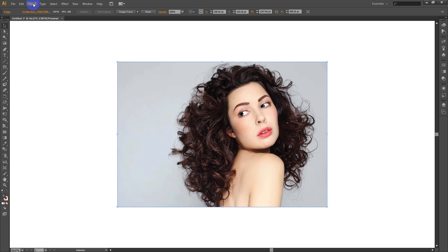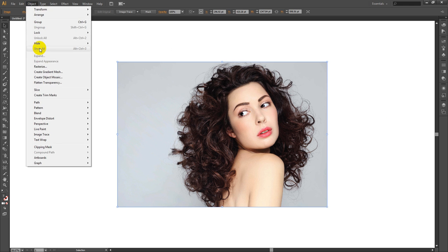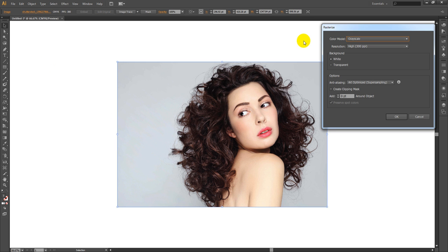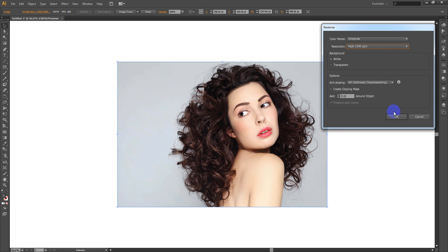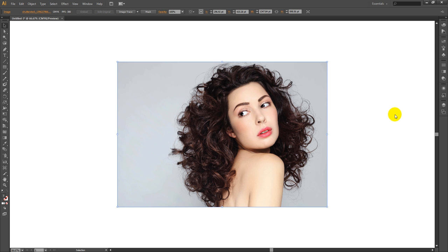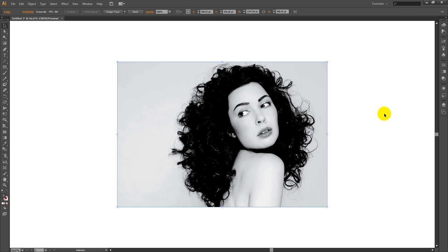Click on Rasterize, then change the color mode to Grayscale with high resolution and press OK. That's the result. Please don't forget to subscribe. Thank you for watching.